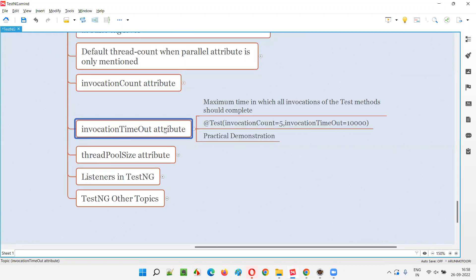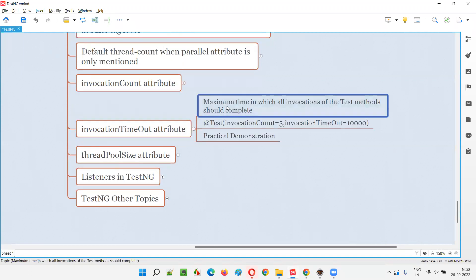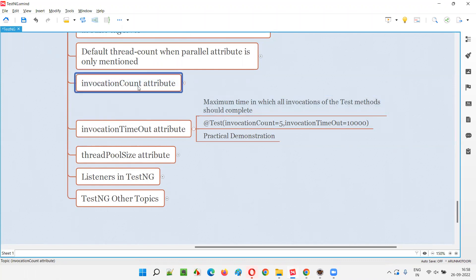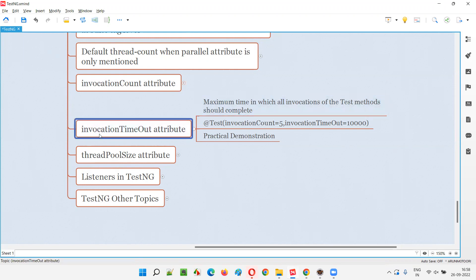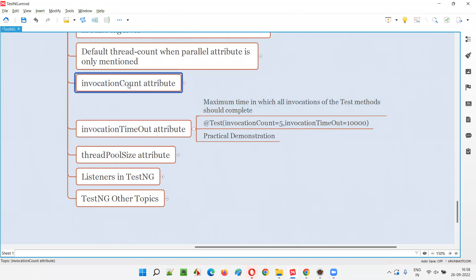So what it will do, it will specify the maximum time in which all the invocations of the test method should complete. If you say invocation count is equal to 10, the same test method will be executed 10 times. That 10 times of execution of the test method should complete in this maximum given timeout. Invocation timeout, no matter how many times this test method will run.